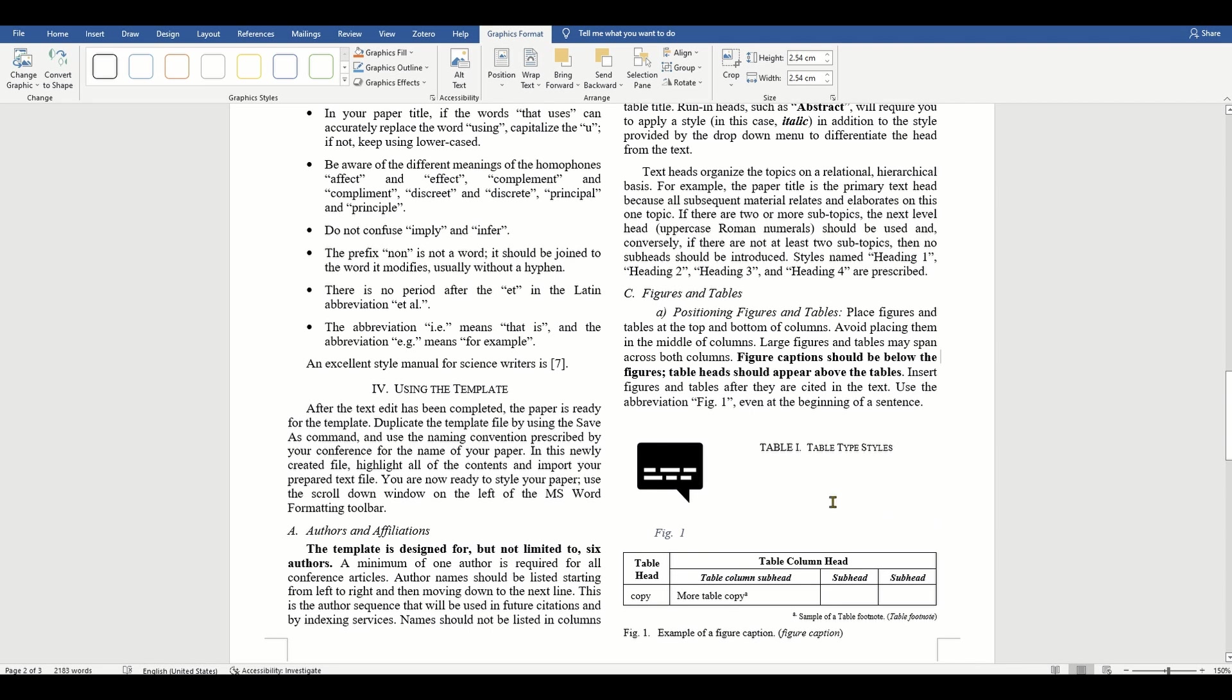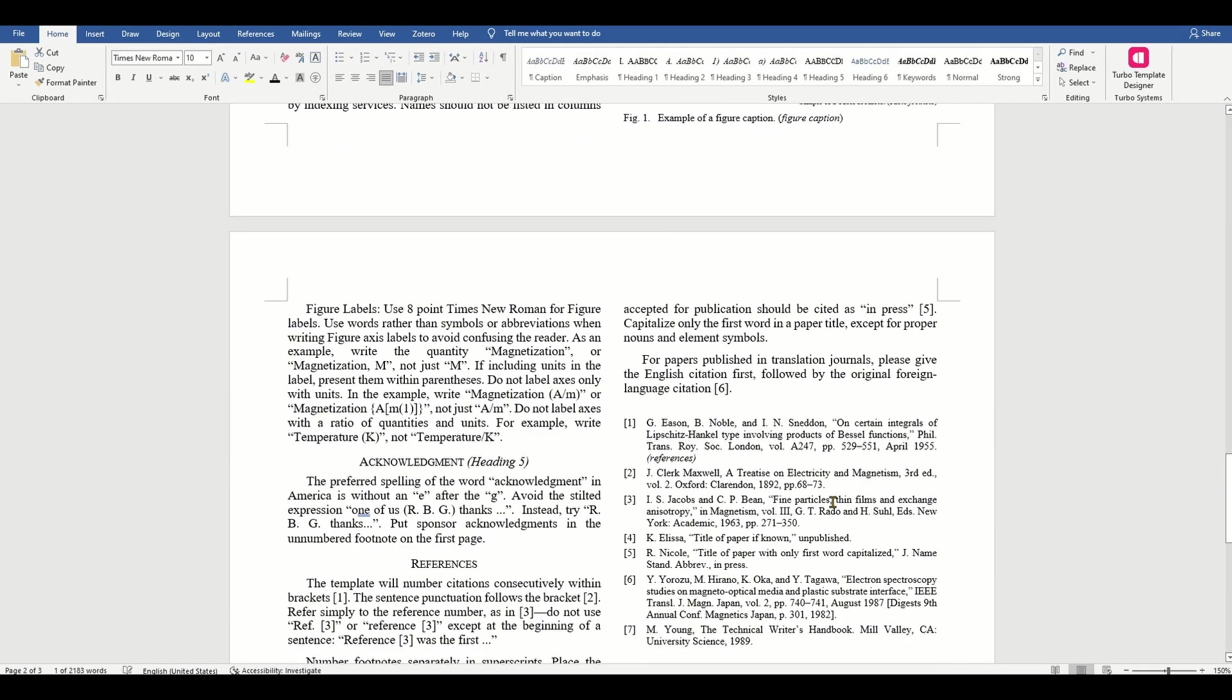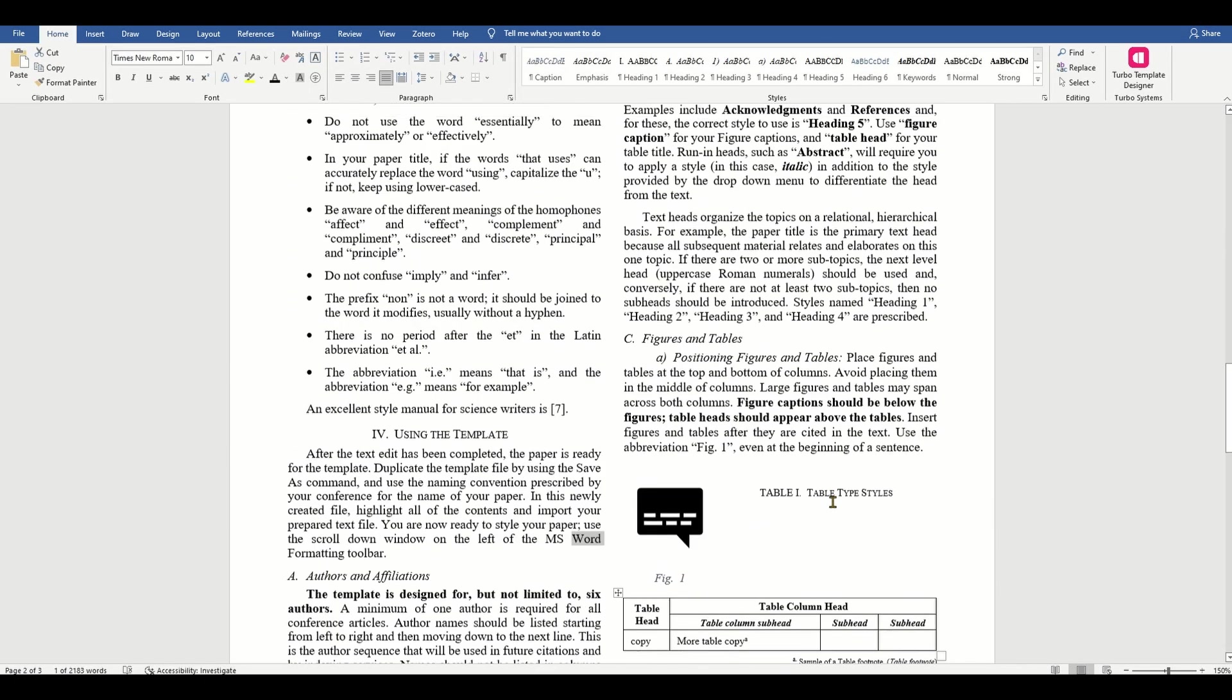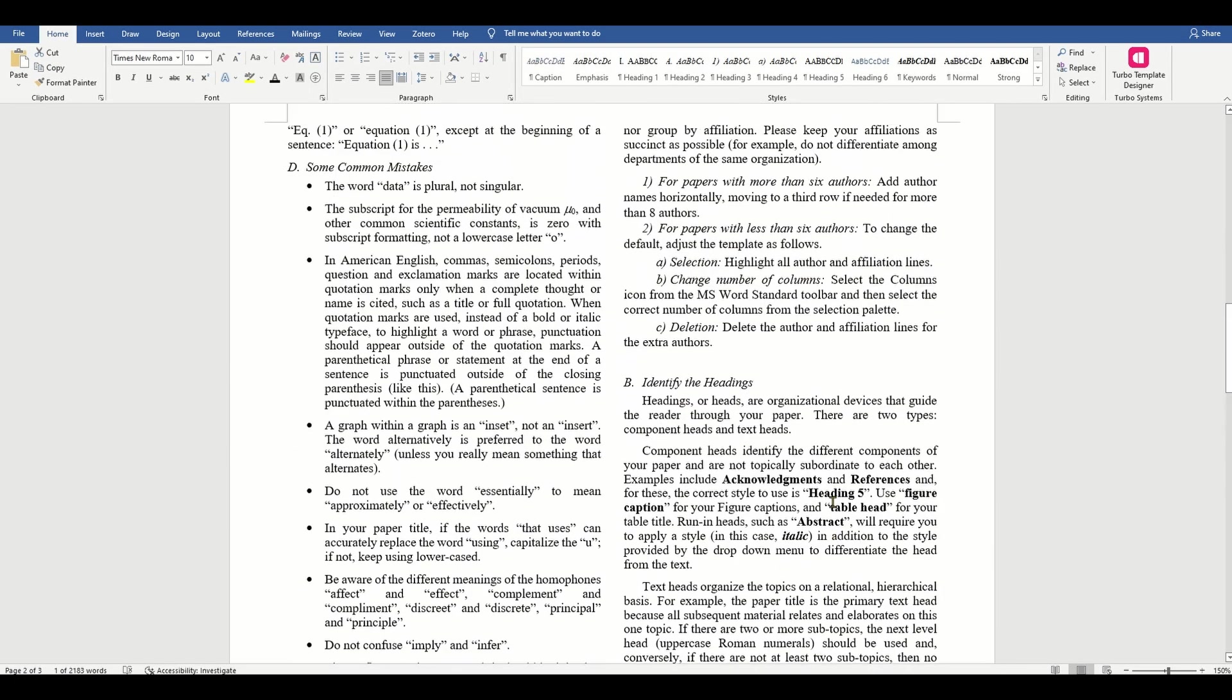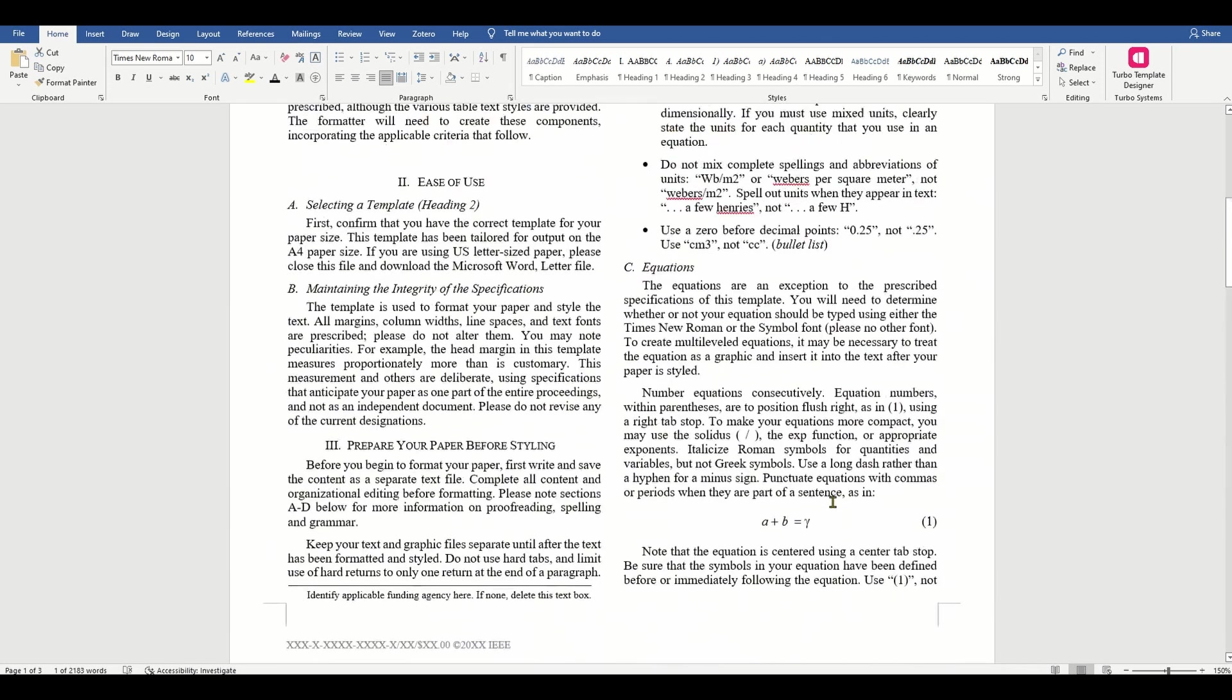To create multi-level equations, it may be necessary to treat the equation as a graphic and insert it into the text after your paper is styled.